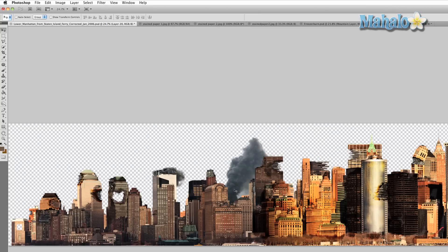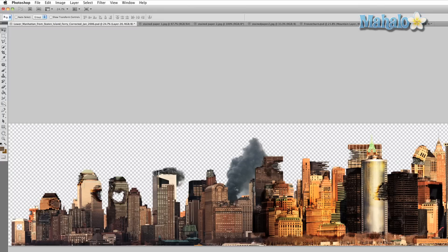So we're getting pretty close to finishing our city. The next step we're gonna do is use other images, such as a picture of a rusted wall or a stained piece of paper, to composite into our city here and add to the old dilapidated effect.